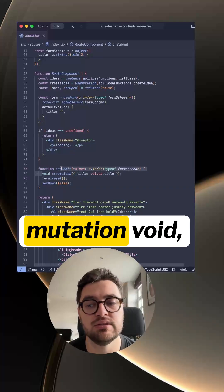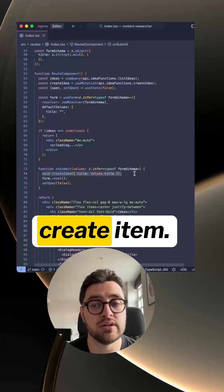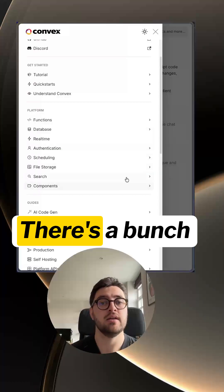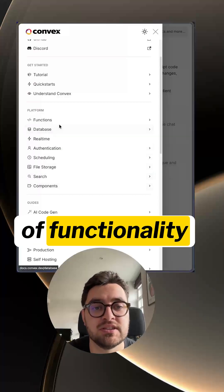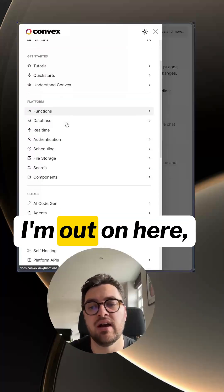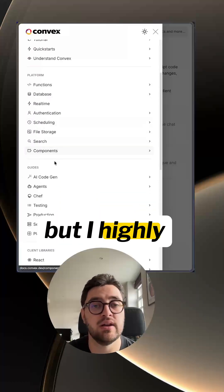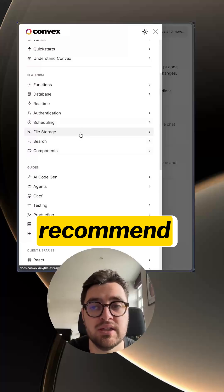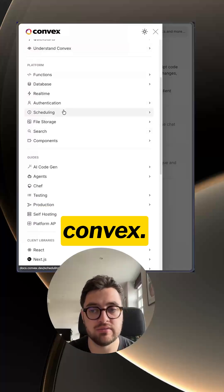Then if you want to run a mutation, void create item. There's a bunch of functionality I'm missing out on here, but I highly recommend checking out Convex.